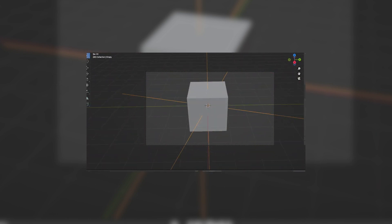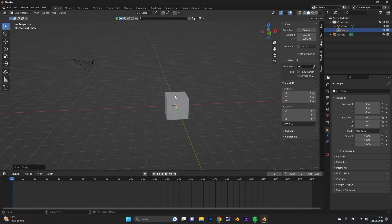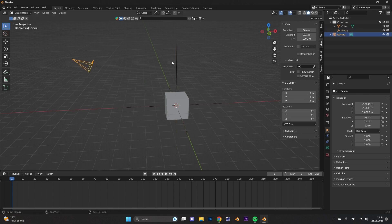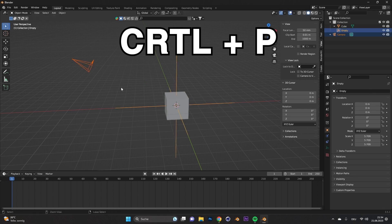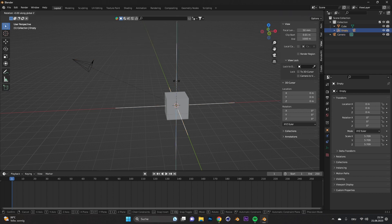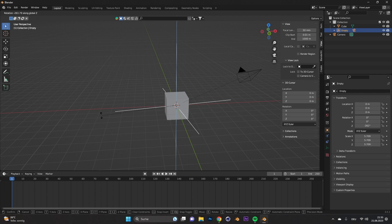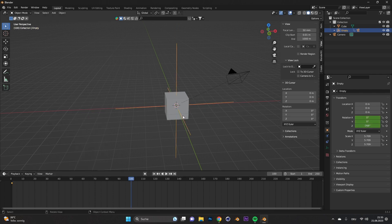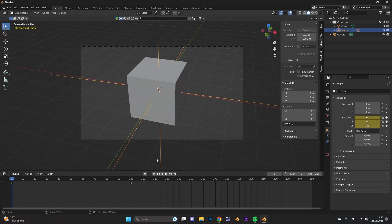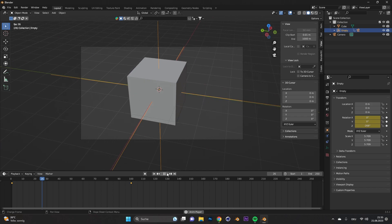Tip number five, orbit shot. You want to hover around an object with the camera. Add an empty. To see it better, let's scale it up. Select the camera and also select the empty. Press CTRL and P and select object. Now, if you rotate the empty, the camera rotates with it. All you need to do now is to animate the rotation of the empty and you are done. You have a nice orbit effect.